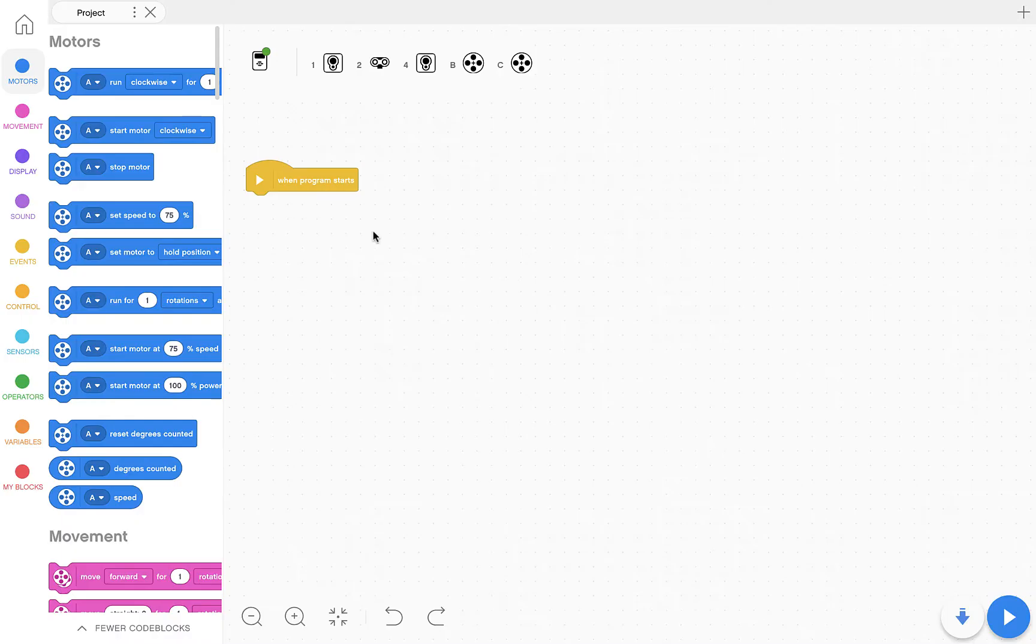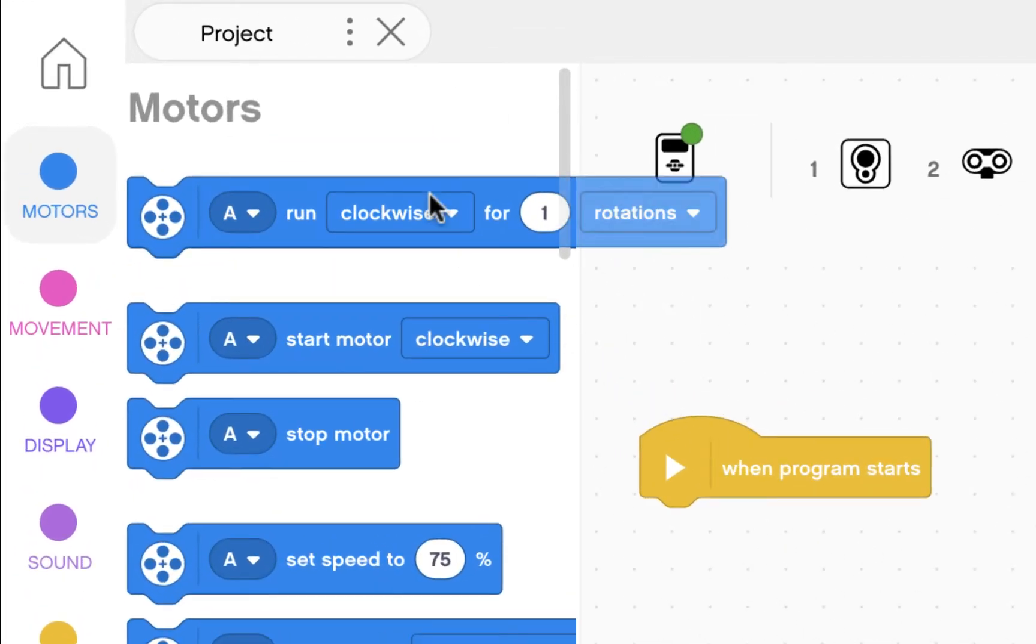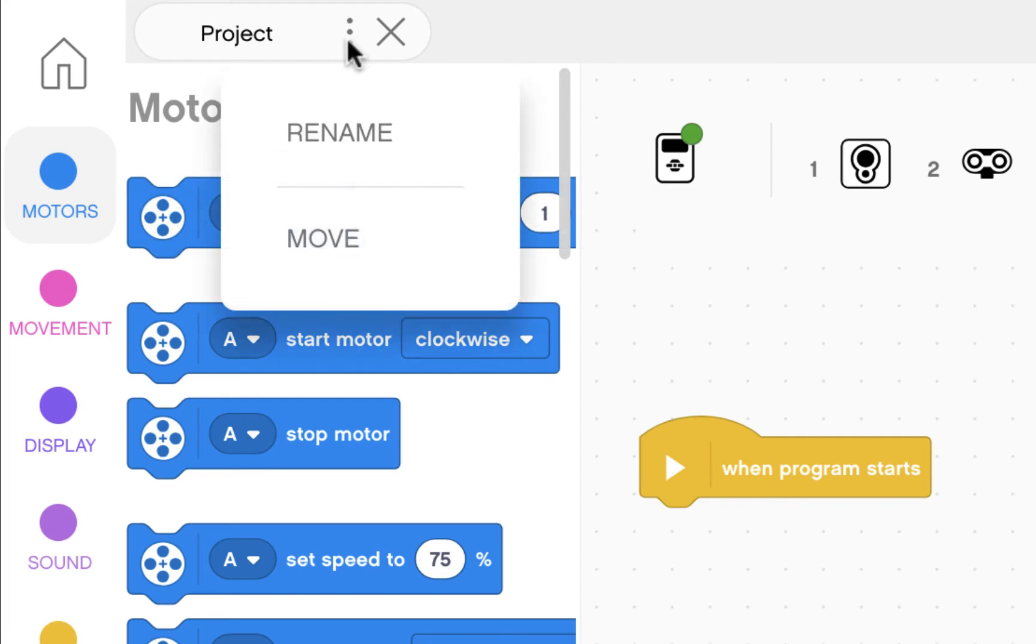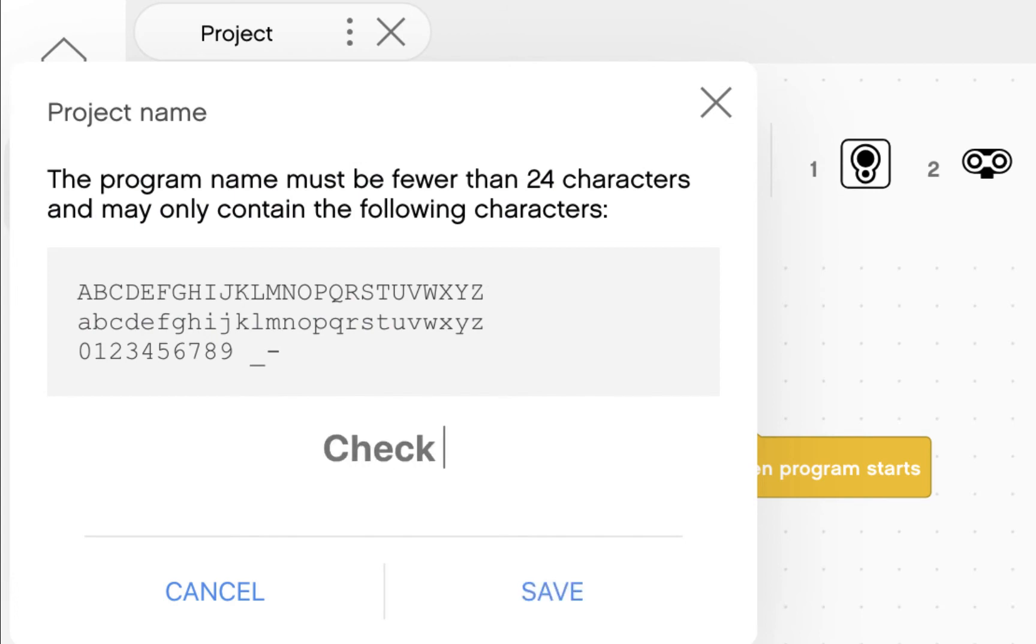Now I'm going to write a quick program to test the motors and make sure that they do what I want them to do. First thing, right next to project, there are three dots. Click on this and click rename. We're going to call this project check motors. Save.